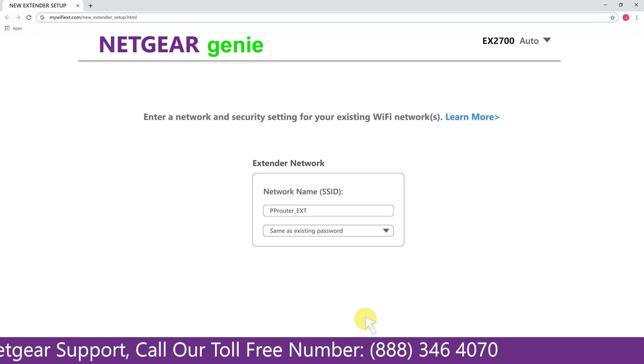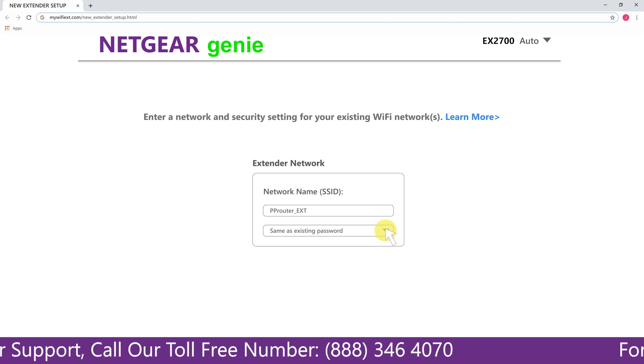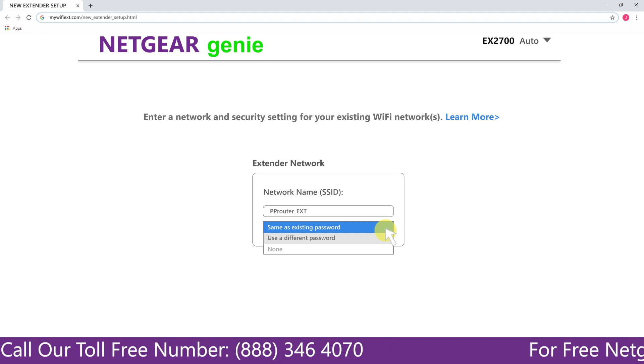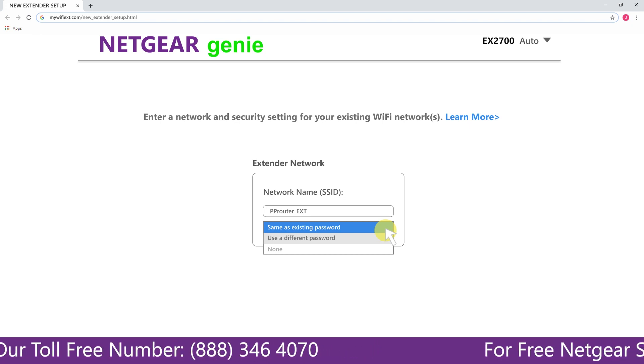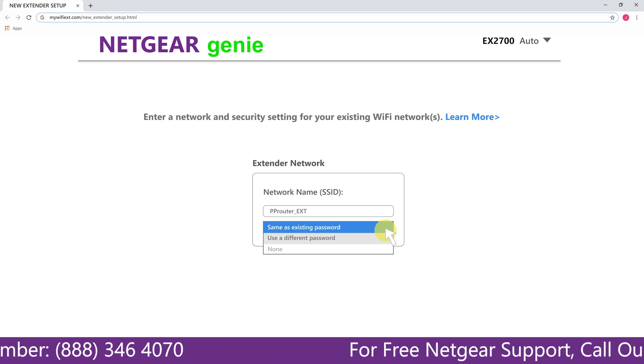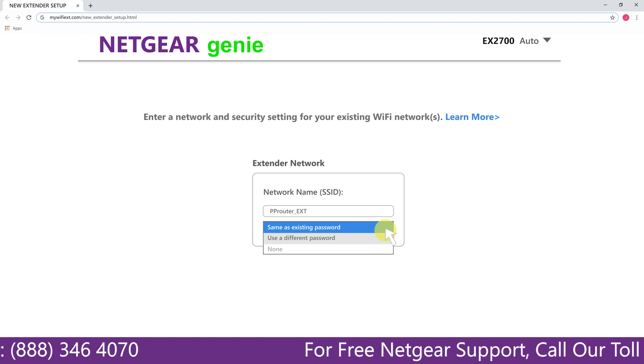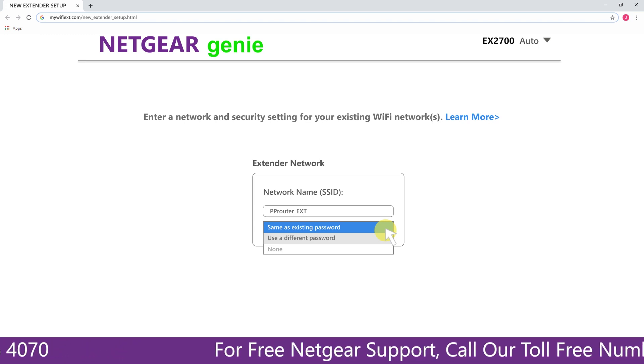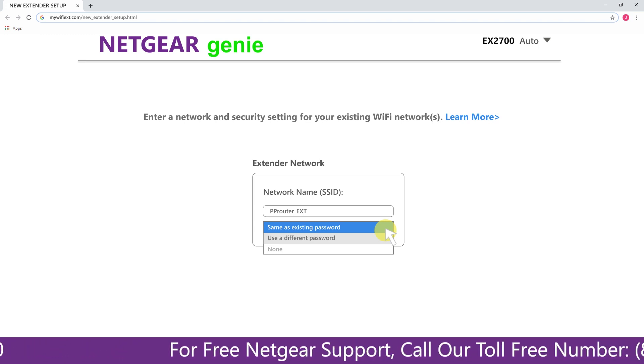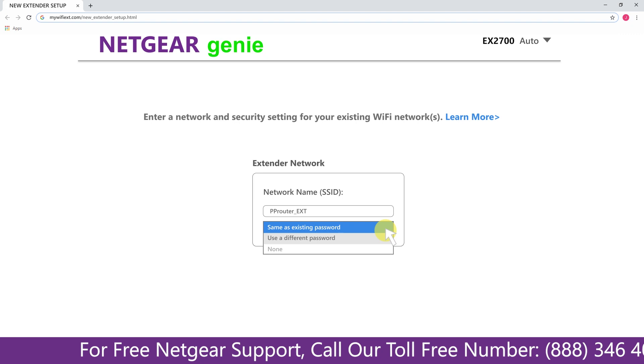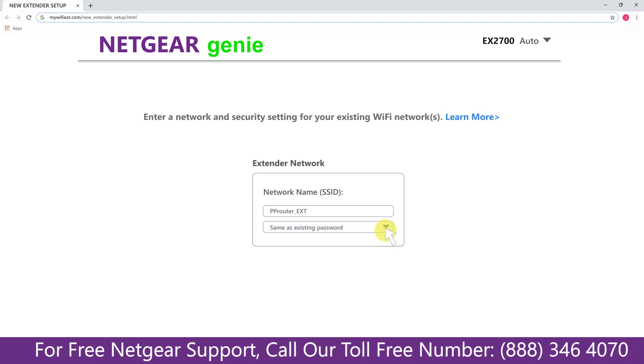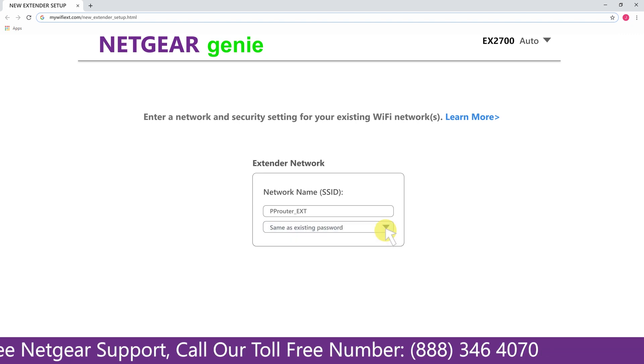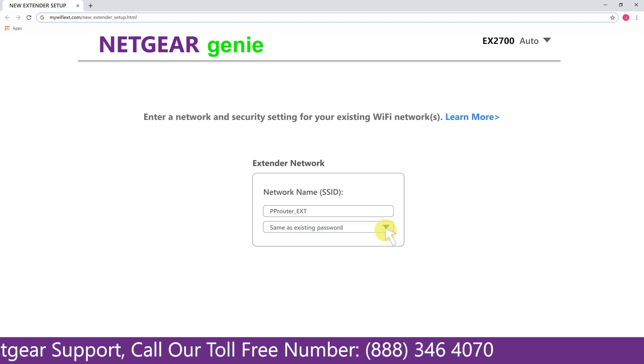It also allows you to use a different password or use the same password or none at all. If you choose none at all then anyone will be able to connect with your Netgear extender. I am going to choose a new password. My Wi-Fi extender name is Pulse. You can choose any you like.